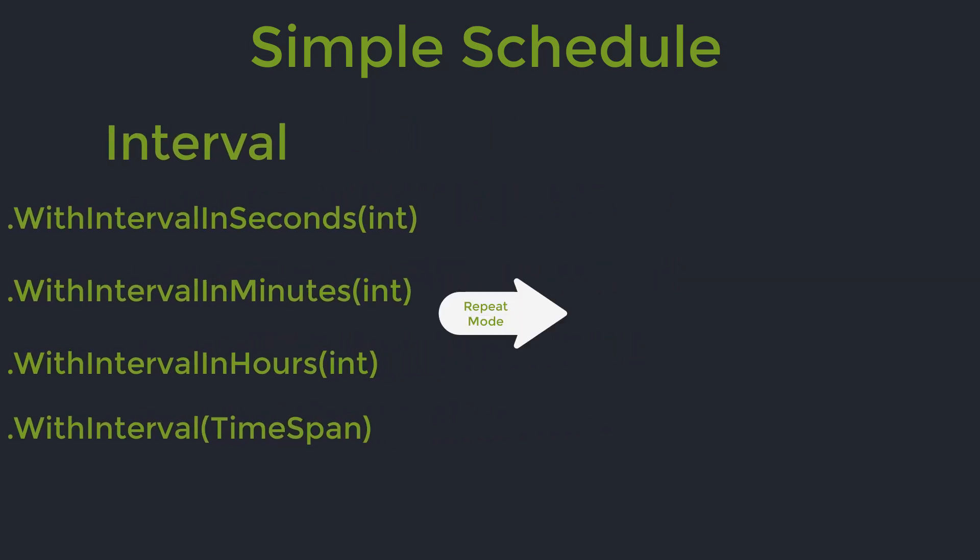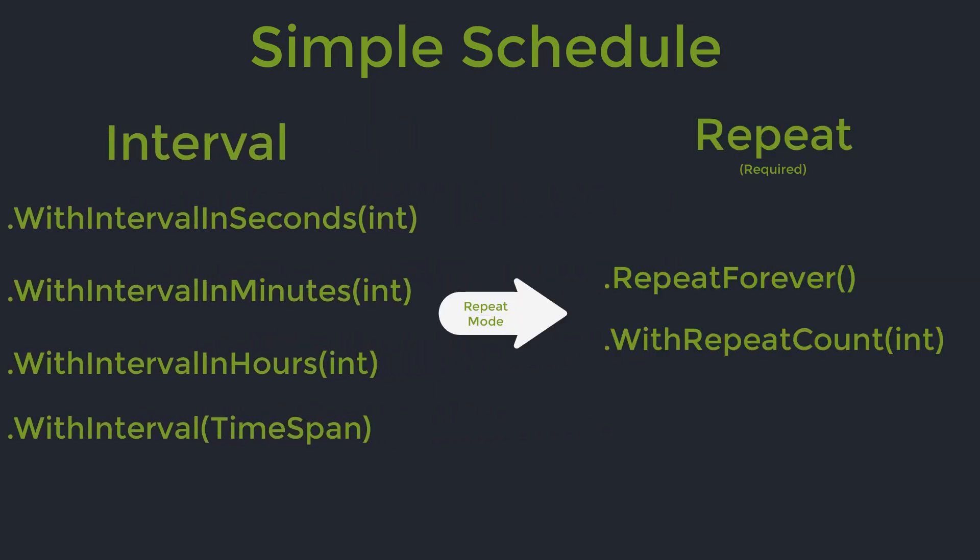In order for these schedules to work, they need a repeat count. Simple schedule offers 2 methods for setting the repeat count. One is repeat forever, as the name implies, the schedule will repeat forever. The other one is with repeat count, which takes an integer parameter where you can set the number of times you want the schedule to repeat. If we do not set a repeat count, then the schedule will execute only once.